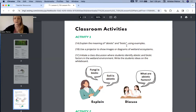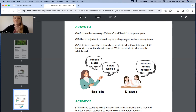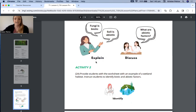For this lesson, there are two activities. The first activity involves explaining the difference between abiotic and biotic factors using the lesson slides, which I'll show you — there are different images you can show your class, leading into an open discussion where students identify abiotic and biotic factors in the wetland environment. The second activity provides students with a worksheet to also identify abiotic and biotic factors.